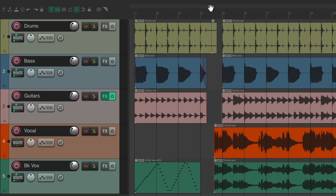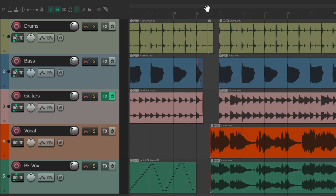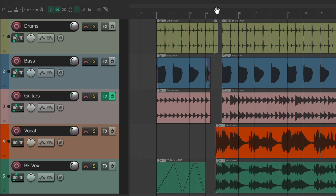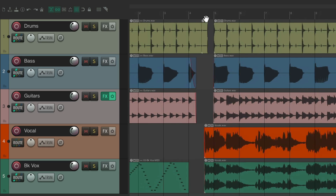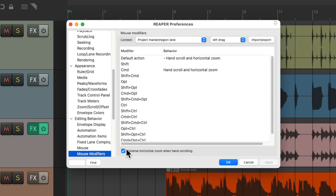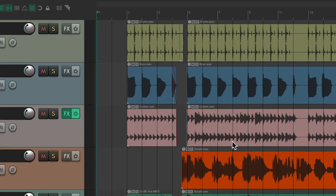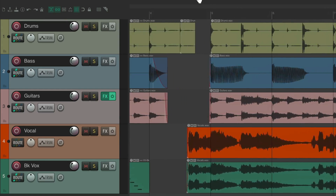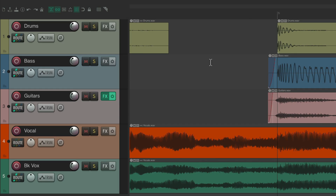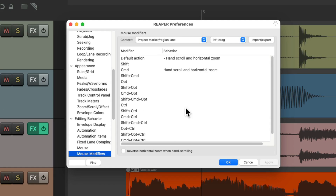If you check the reverse checkbox, pulling down zooms in and moving up zooms out — the left and right scrolling still works the same. With the checkbox unchecked, going down zooms out and going up zooms in. You can choose whichever behavior you prefer, as this checkbox appears in any context where hand scroll shows up. It's off by default, but you can enable it here.